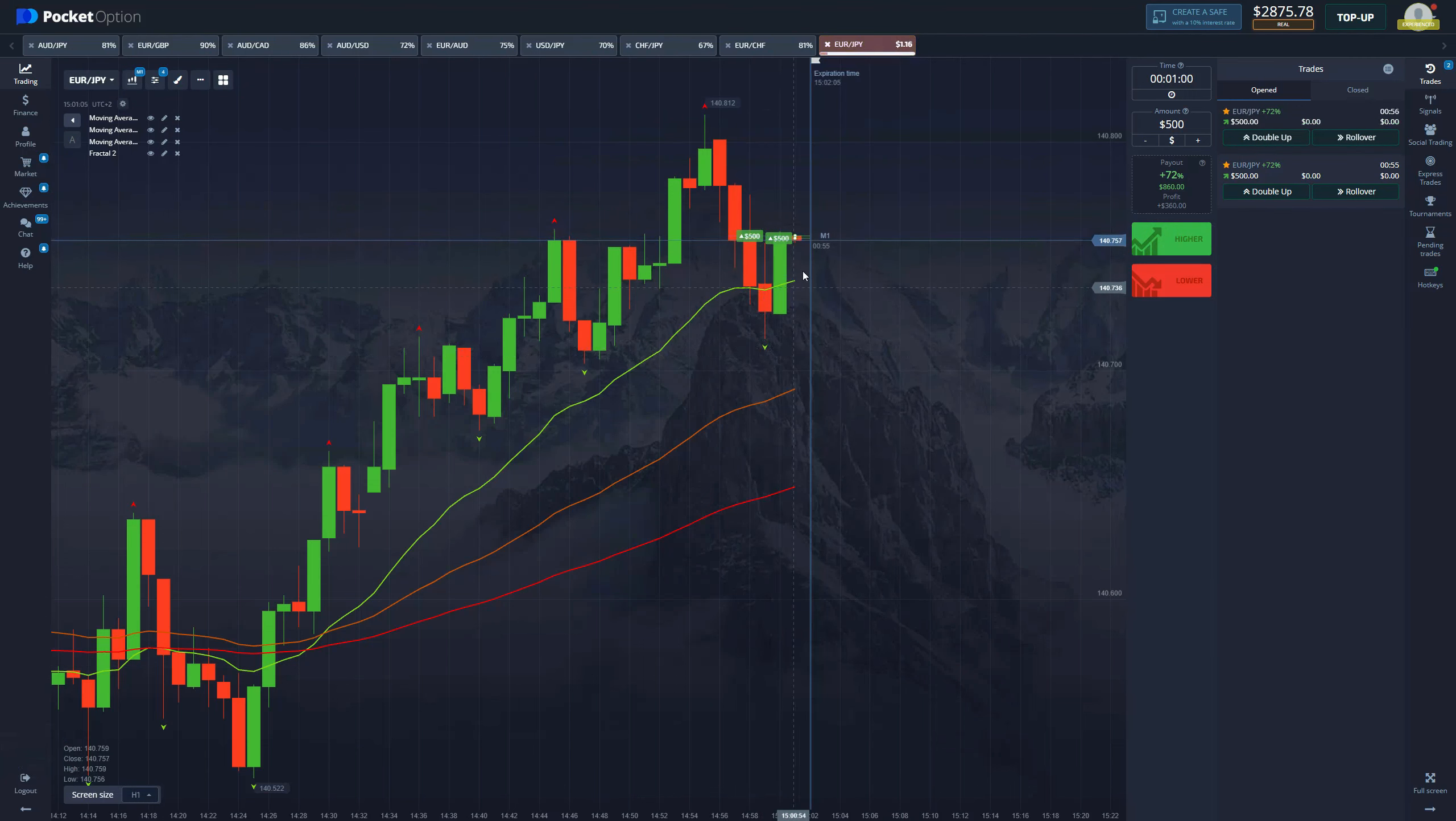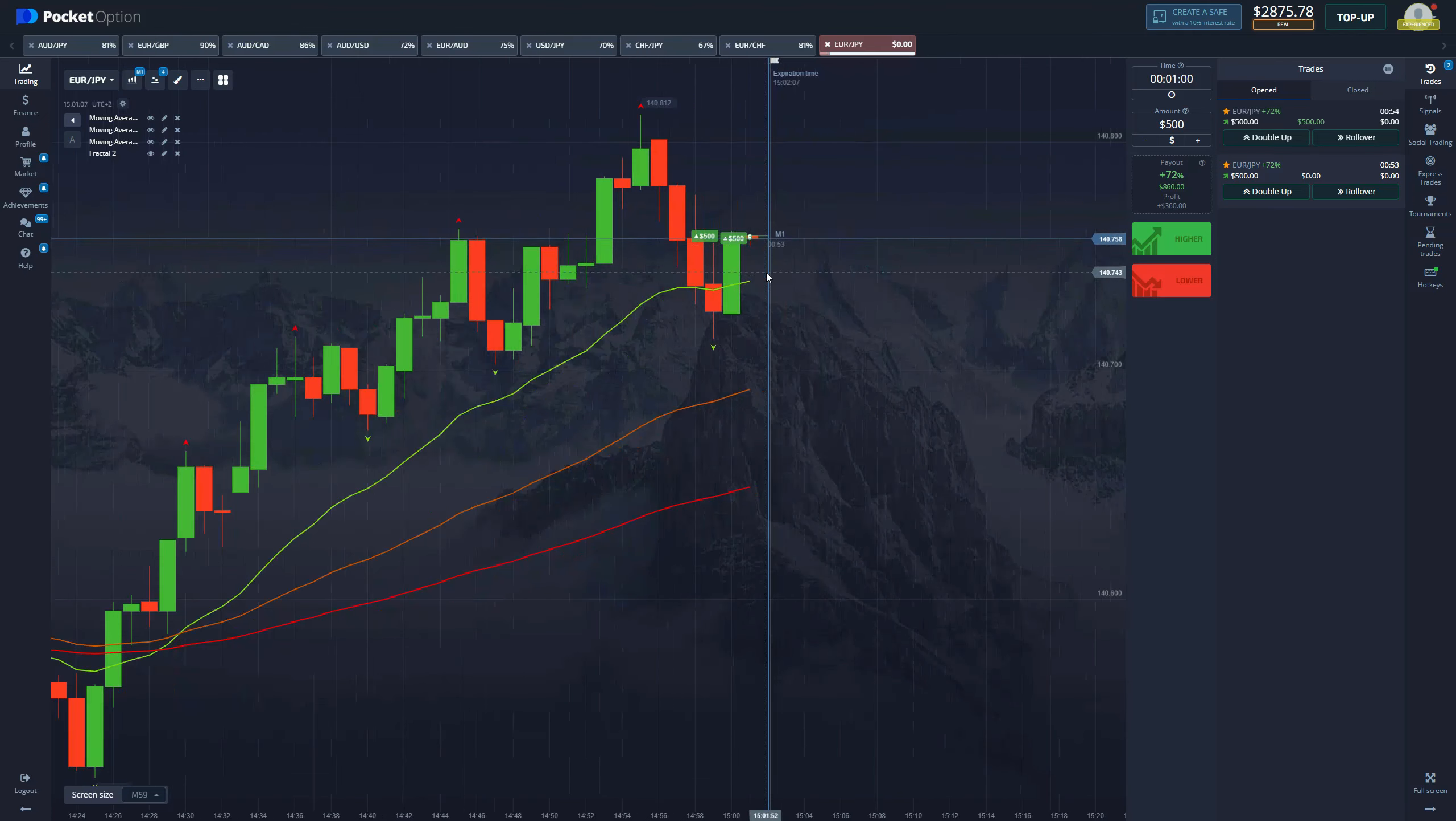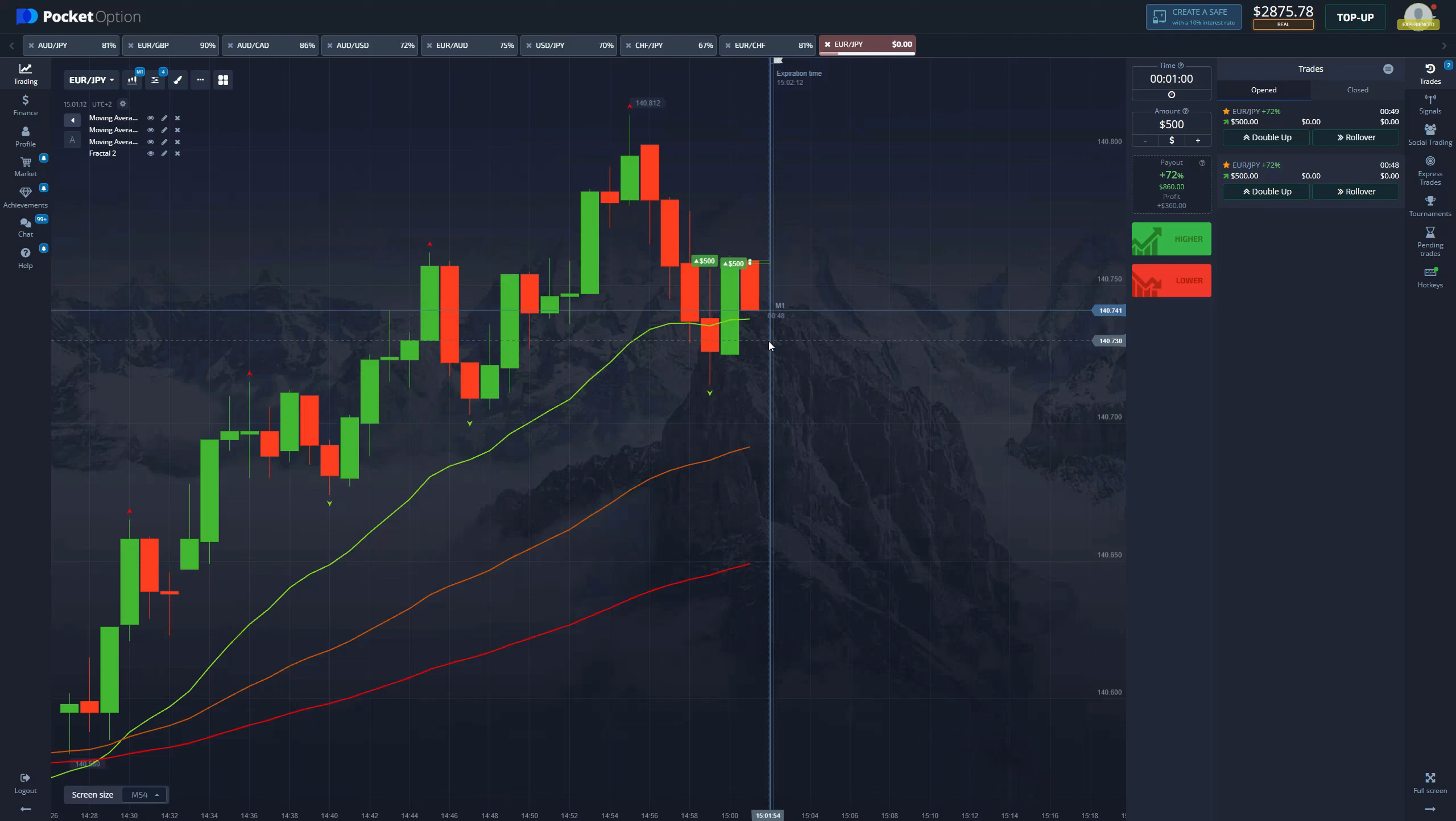So ideally we should be getting it now and there it is. Let's enter with a thousand dollars. We got the green fractal, we have the pullback, everything is in place. So now we just wait for our money to come into our pockets.